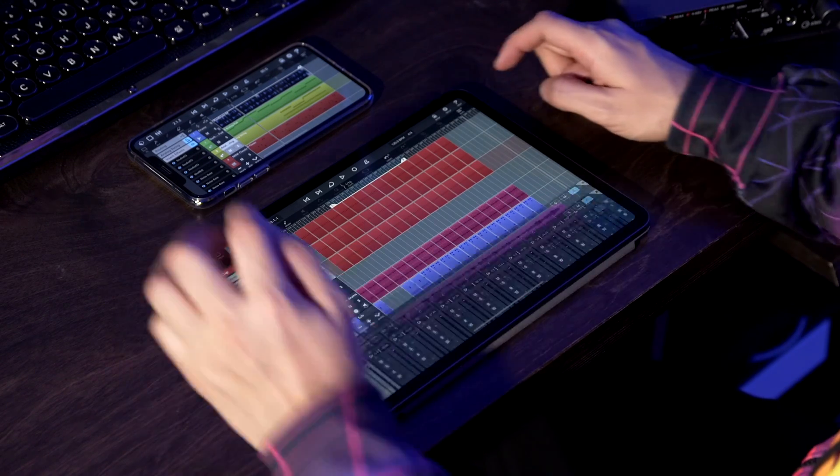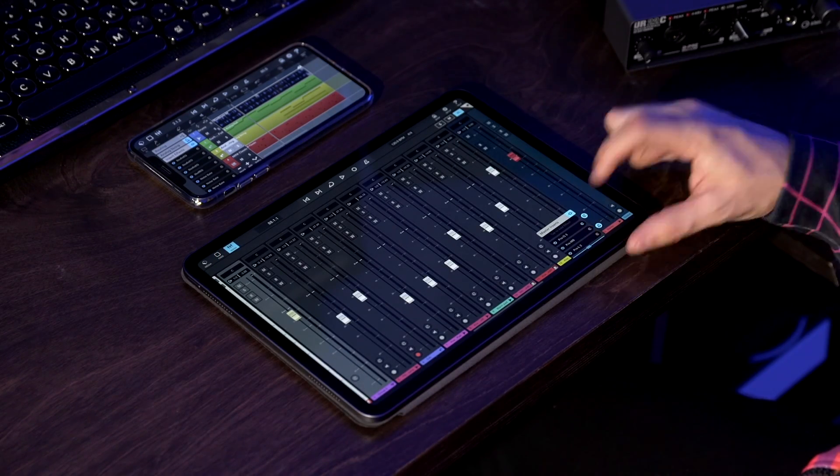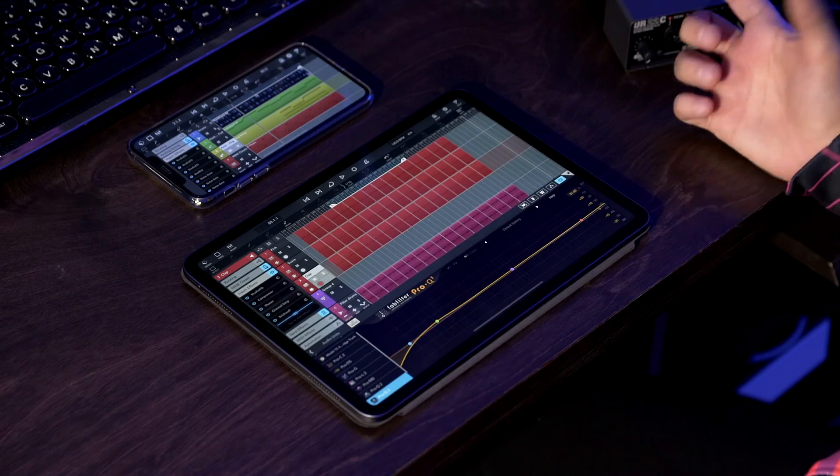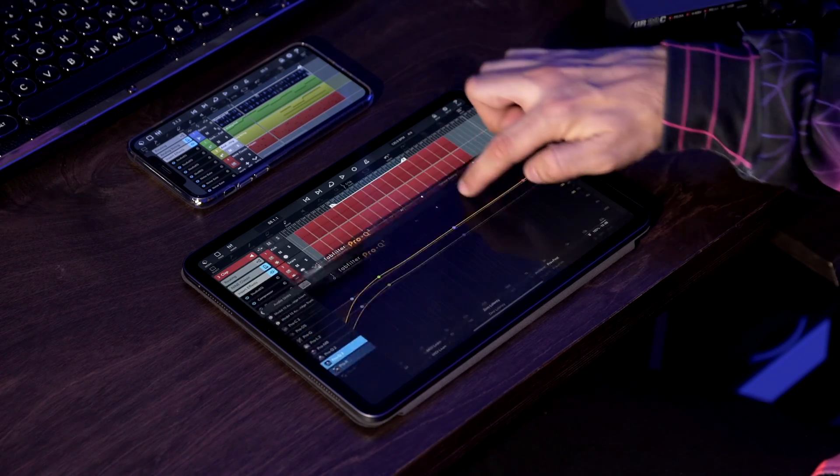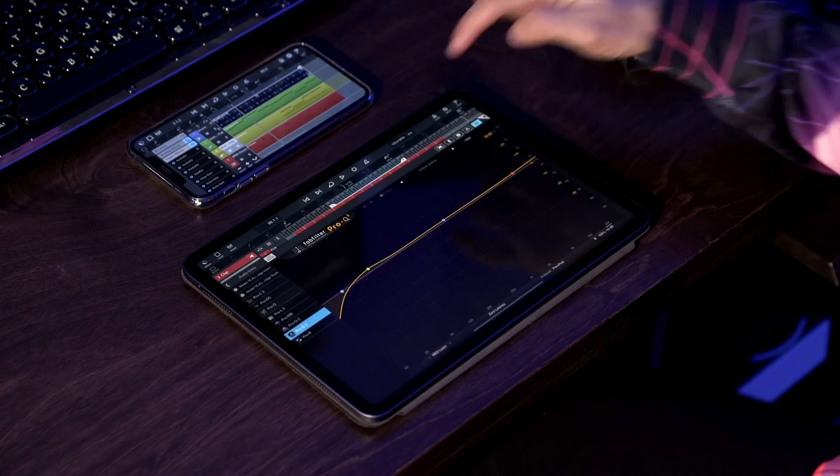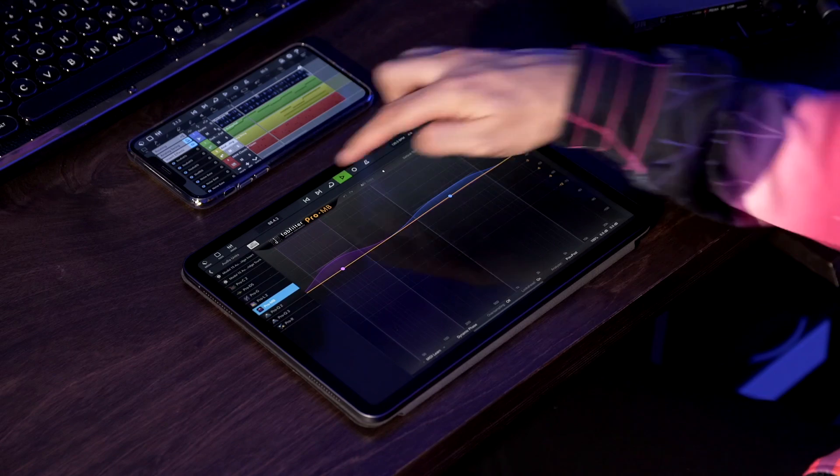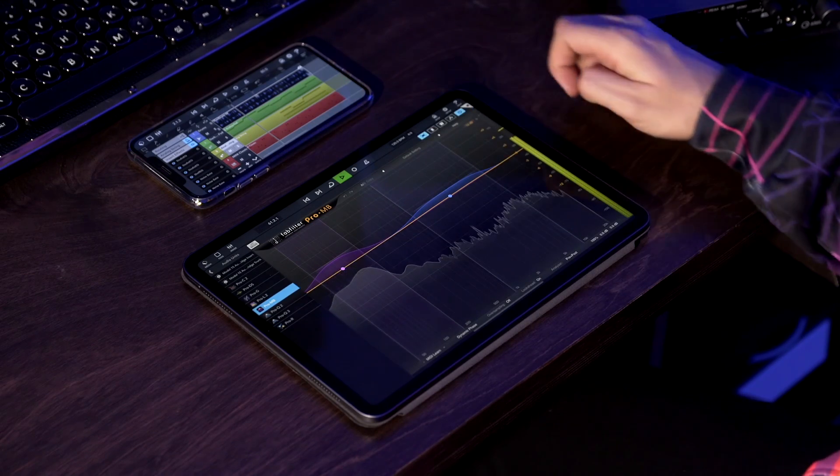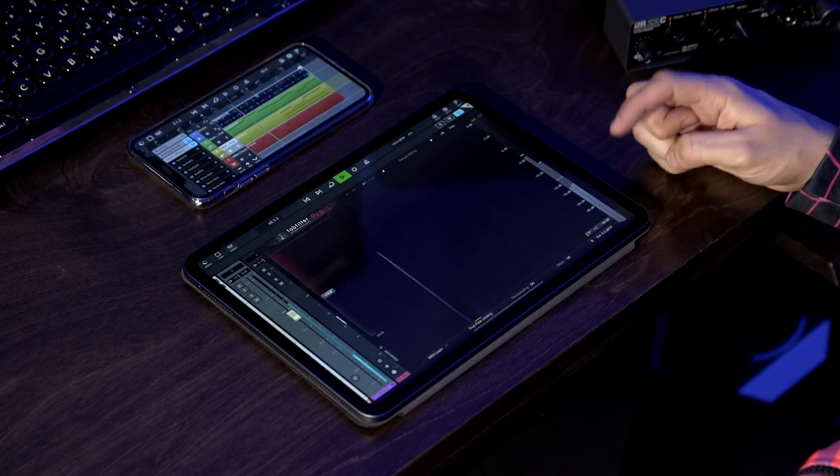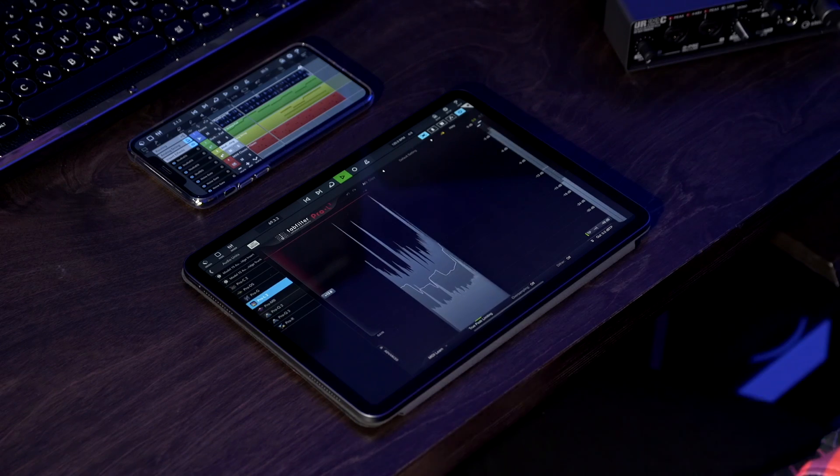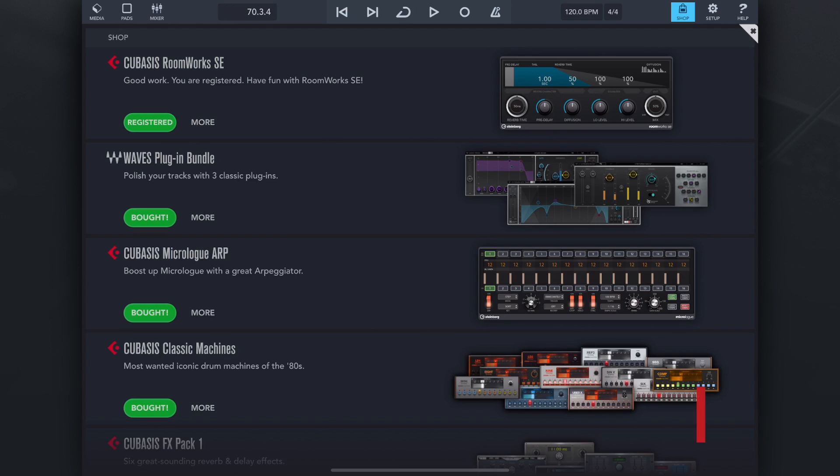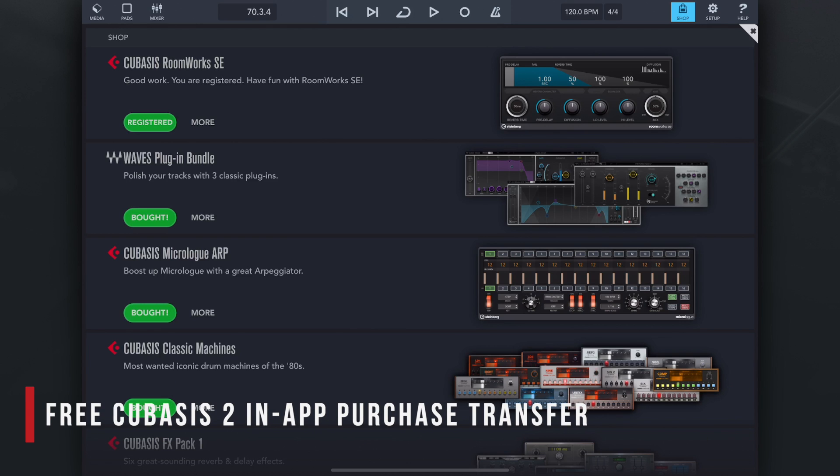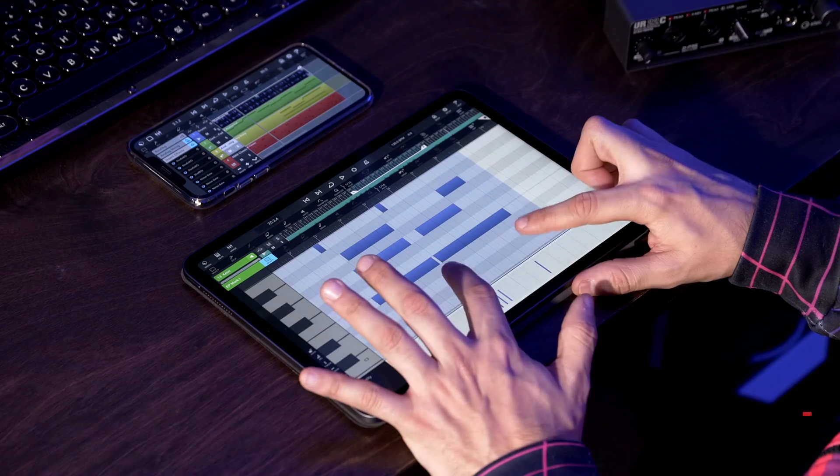And don't forget you can always load third-party plugins in Cubase 3. For example in this case, for my mastering chain I'm using the Pro Q3 from FabFilter, again fully resizable, as well as the Pro MB for some multi-band compression and of course the Pro L2 for my limiting. So incredible amount of sonic possibilities in Cubase 3. Now for those of you that have already purchased instruments or effects by Cubase 2 in-app purchases we have very good news - you can basically transfer all your purchases at the tap of a button after you install Cubase 3.